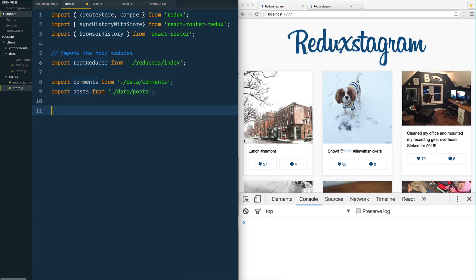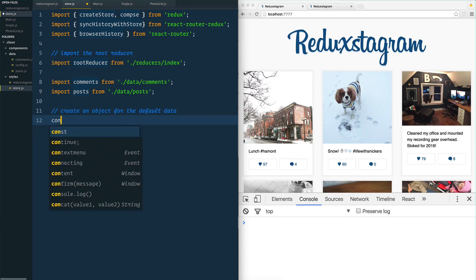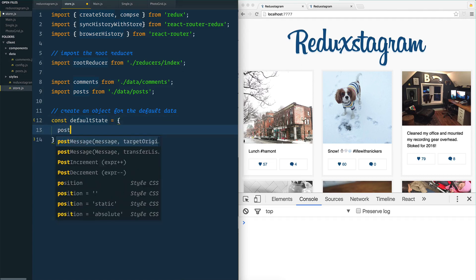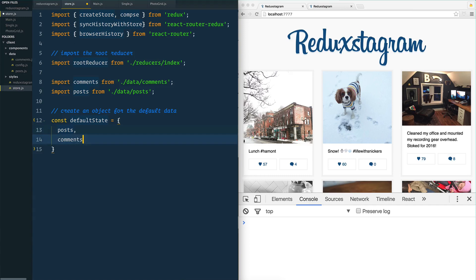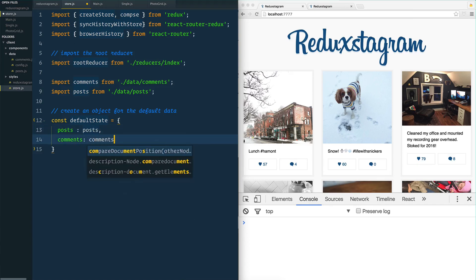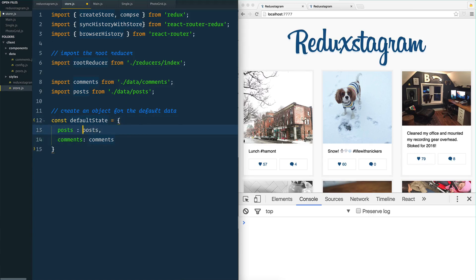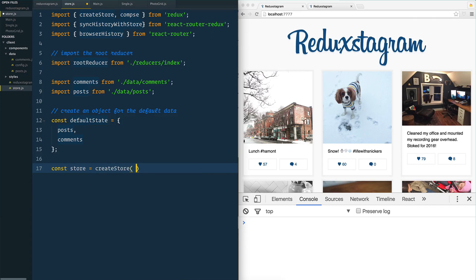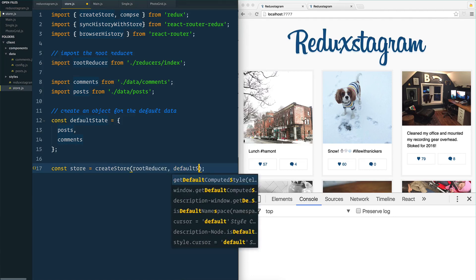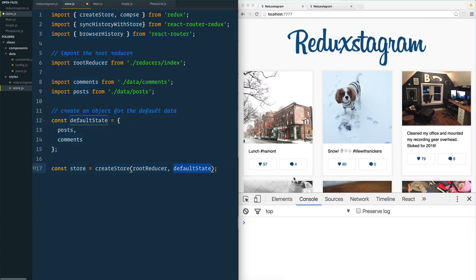So we've imported all the methods we need, the root reducer we still have to make, and some default data. Let's write some code. First we create an object for the default data: const defaultState equals, and I give it posts and comments. This is ES6 shorthand — it's the same as doing posts: posts and comments: comments, but you don't need to repeat yourself if the property key and variable name are the same. Now we need to make the store: const store equals createStore. That method takes the root reducer — which is how we interface with it — and also the default state we just created.